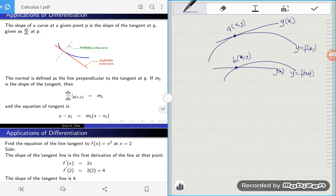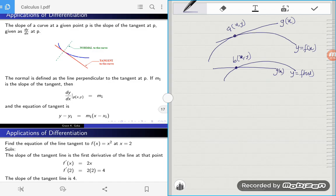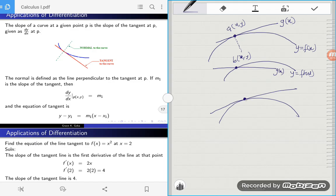Now let's look at what a normal line is. A normal line is simply a line that is perpendicular to a tangent line. So if I have a curve and a tangent line — it's a tangent line because it touches the curve at that point and it's parallel to the curve — then another line that is perpendicular to the tangent line is known as the normal line.